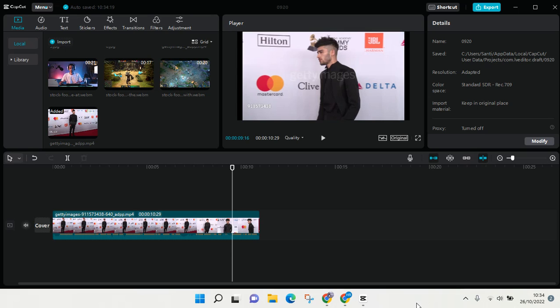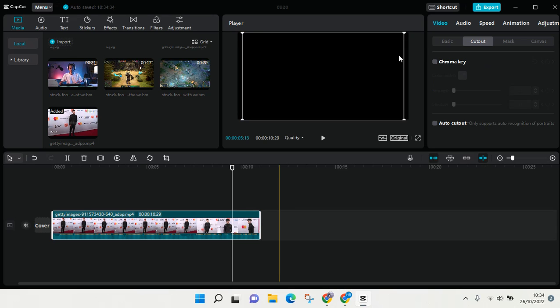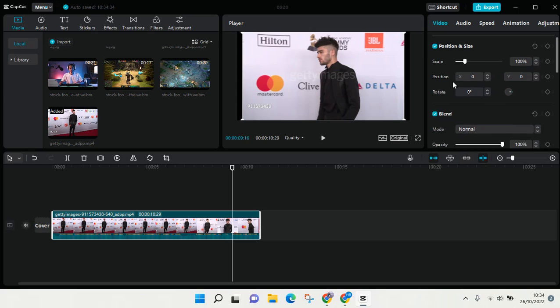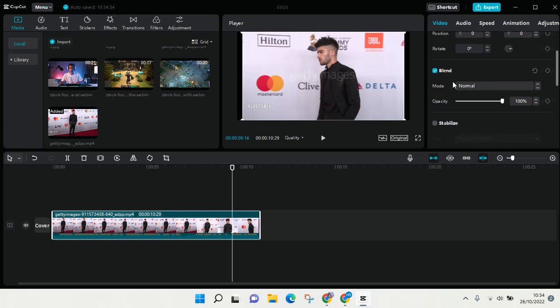on CapCut for PC. Here's what you need to do: click on the video that you want to stabilize. At the top, find video options, go to basic, and scroll down until